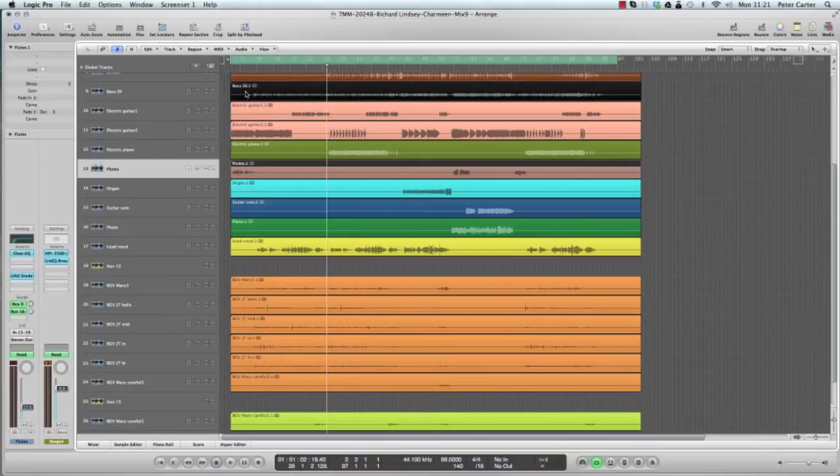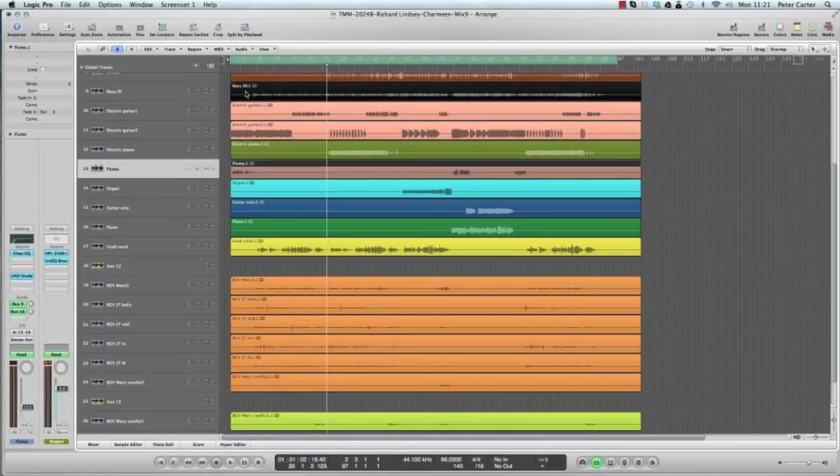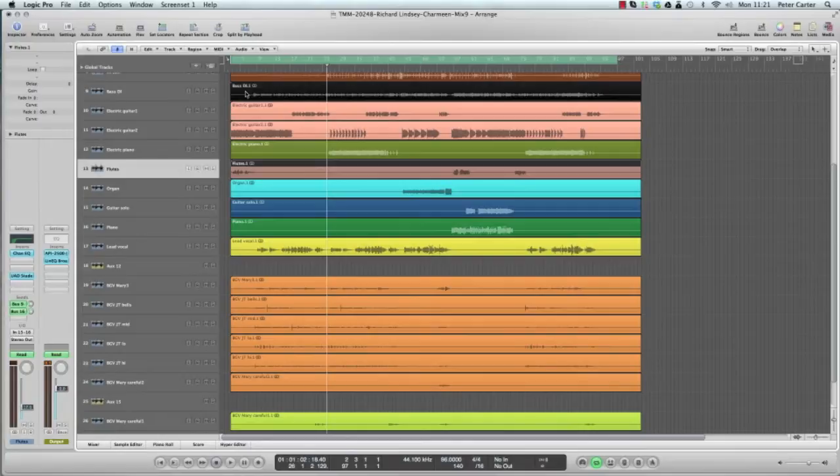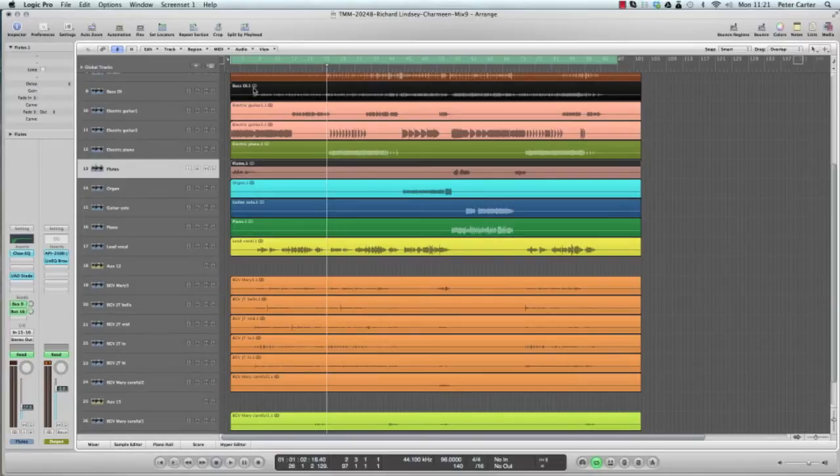Now an OMF file is Open Media Framework, and basically with a lot of software today like Logic, Pro Tools, and Sonar, instead of actually having to export all of your audio files and then having to upload those if someone was to work in a different software, you can actually export your whole project as one OMF file. Then whatever software platform you're on, well most of them are compatible.